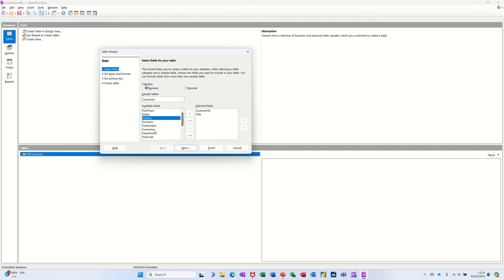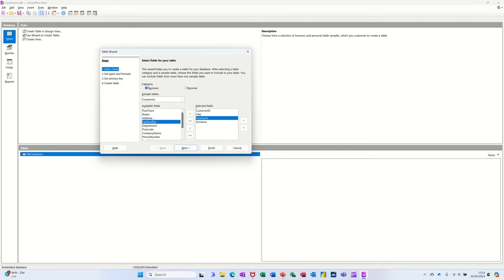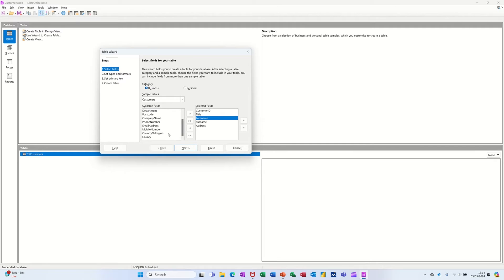And then you can just start double clicking on the fields that you want. I'll go for that one. And then surname. Oops, not back. If you do it wrong. Surname. Address. And then we've got city down there. County.